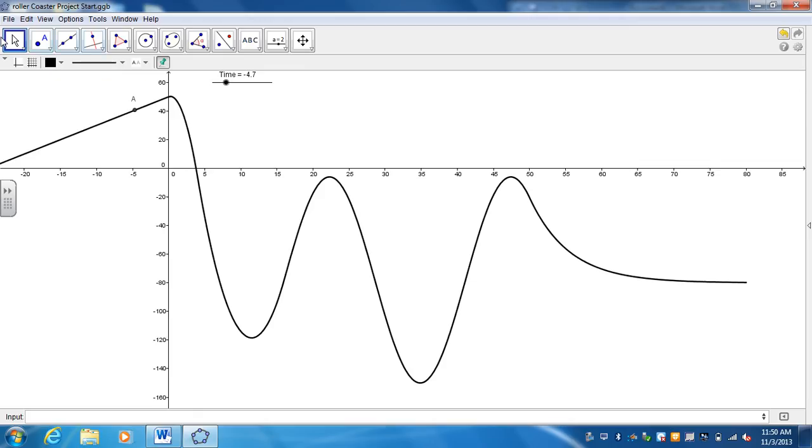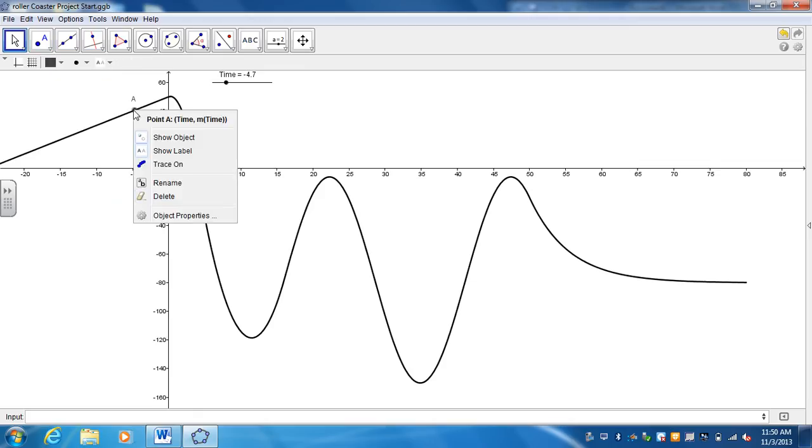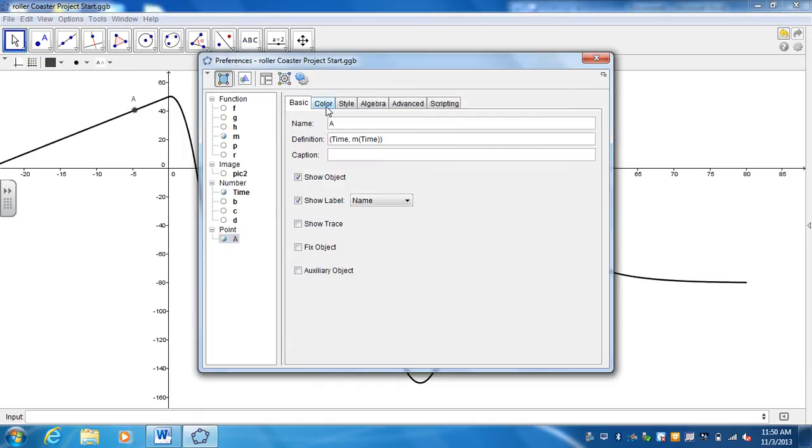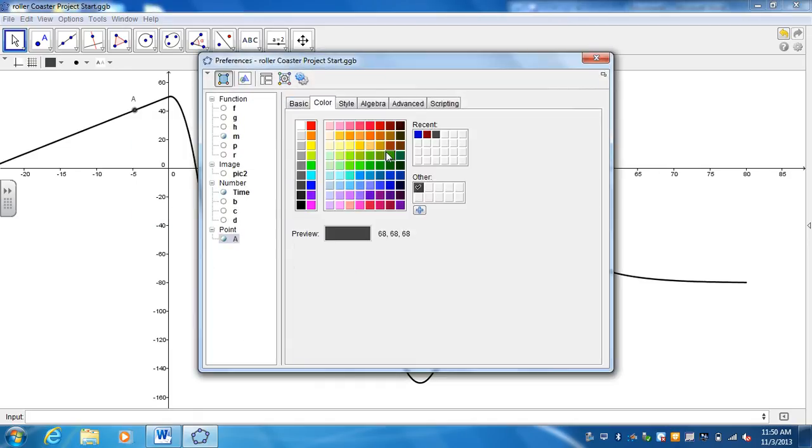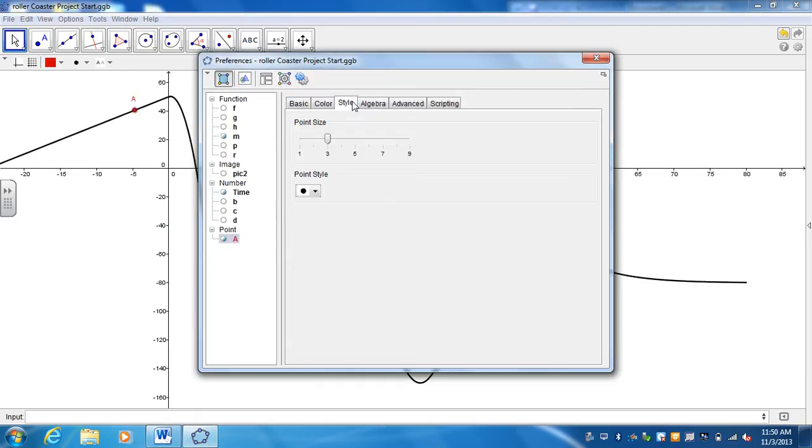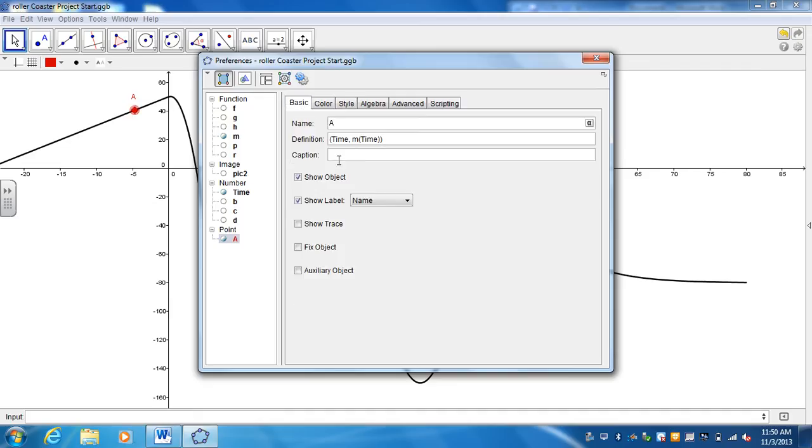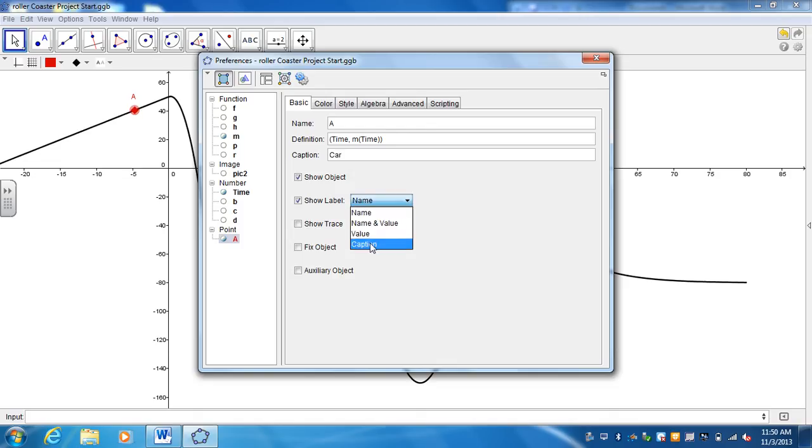But I want it to look a little more like a car. So I'm going to right-click on the point, go to object properties. I'm going to change the color. I'm going to make it maybe maroon. The style, I'm going to change it to maybe a little bigger so it's five. And instead of a circle, I want it to be a little filled-in diamond. And then I want it to be labeled. I want it to be called a car. And then I want it to show the caption. So now it's going to show a car.